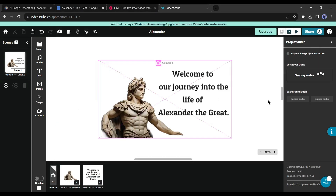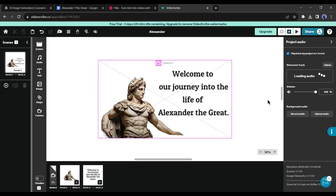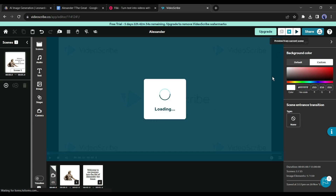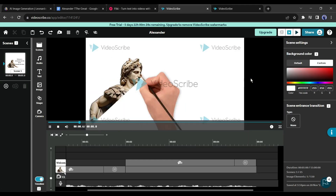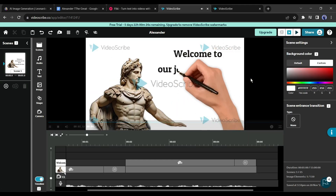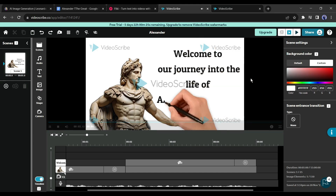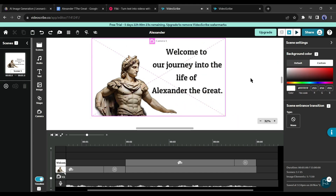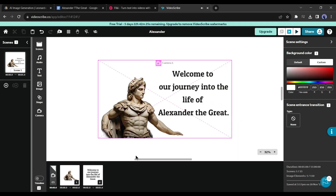Upload your audio file. Our audio has been uploaded to our project. Let's see a preview: 'Welcome to our journey into the life and conquests of one of history's most legend—' You may notice our animation is not synced with the audio.